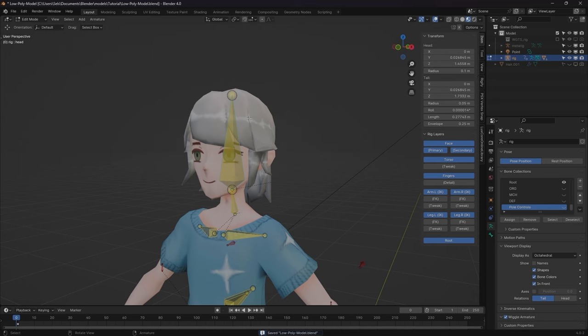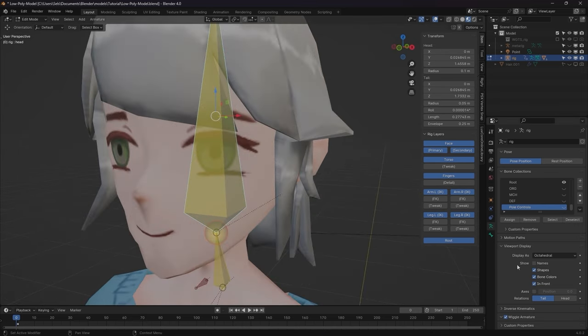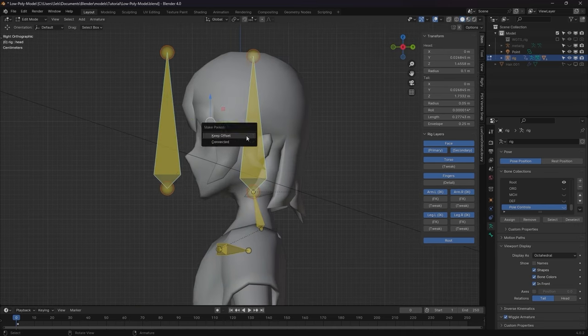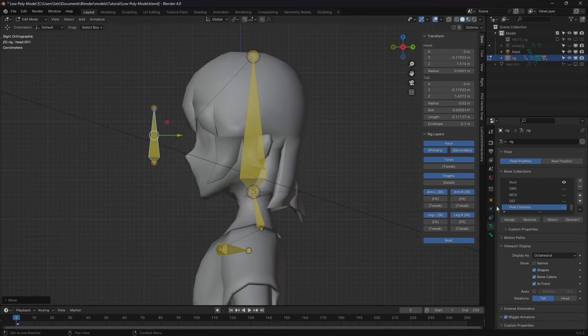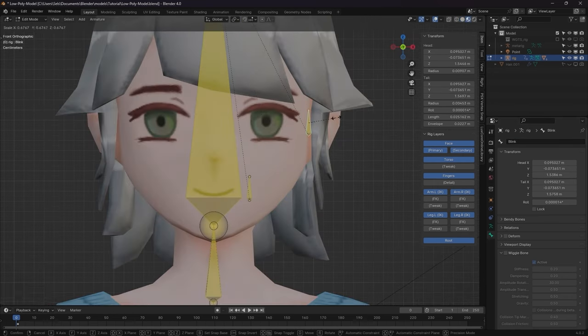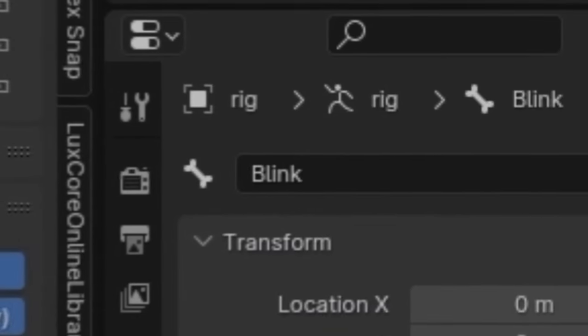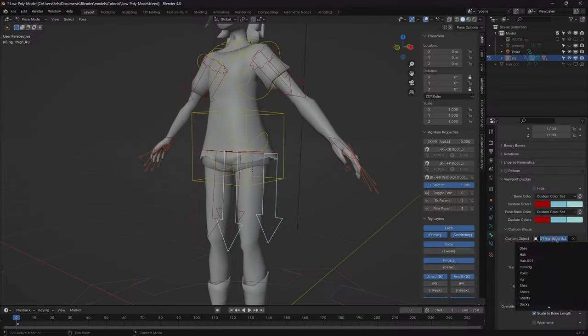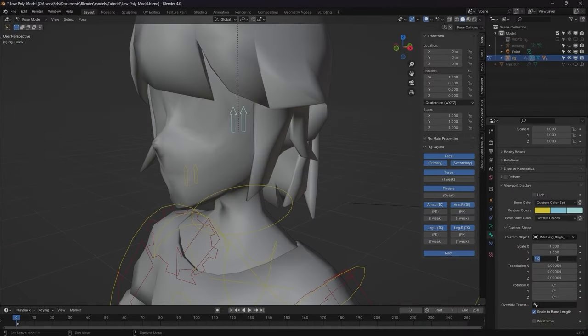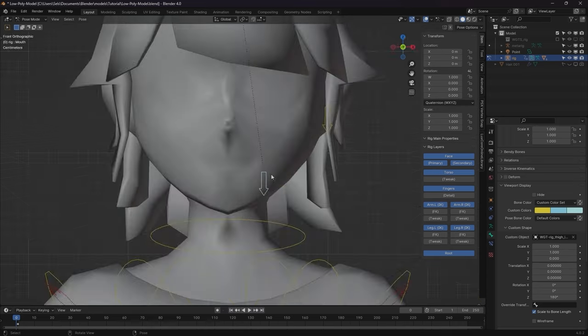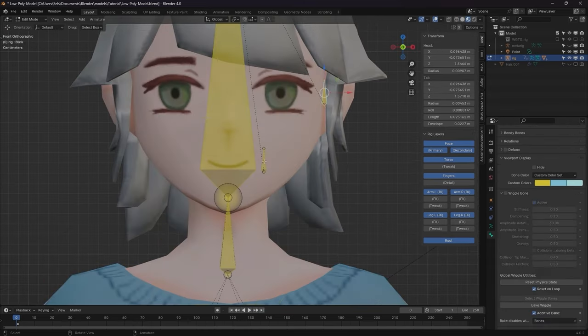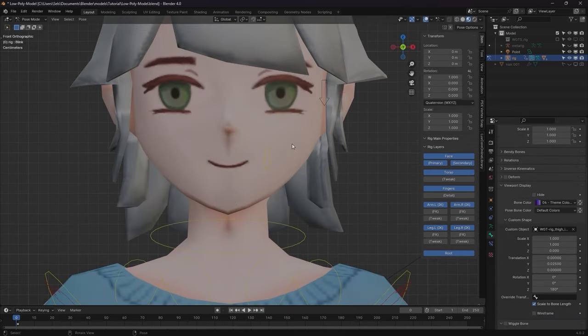Go into the Rig Edit mode. Select the head bone and duplicate it twice. Make sure it's parented to the head bone. Place them next to the eyes and the mouth and name them accordingly. I changed the bone shape by using the one that's assigned to the thigh, since it's an arrow, and rotated, scaled them down a bit, and changed the colors.